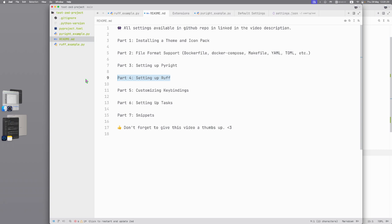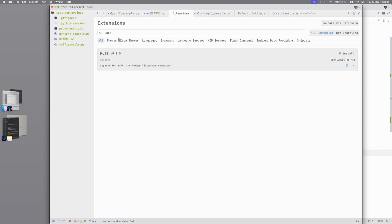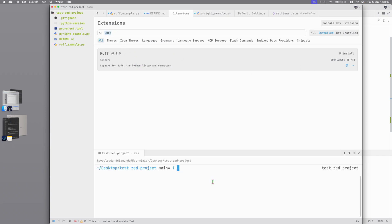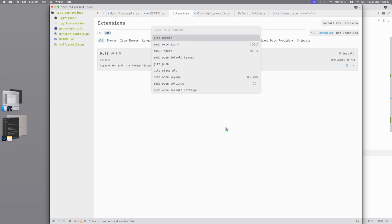Part 4: Setting up Ruff. Same as PyRight we need to Command-Shift-P, extension, type Ruff, install Ruff, then open terminal and type pip3 install Ruff or uvx install Ruff or uv tool install Ruff. If you have UV you can choose a way to install Ruff. How to set up Ruff?